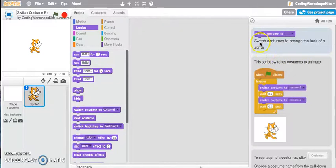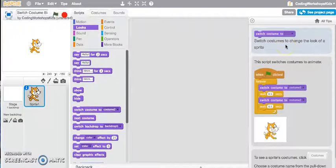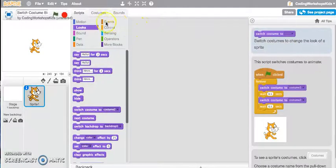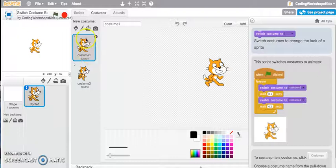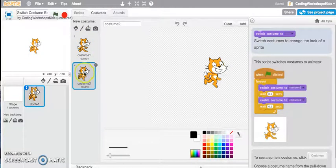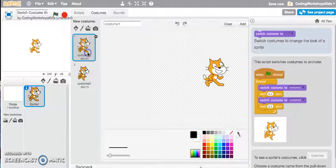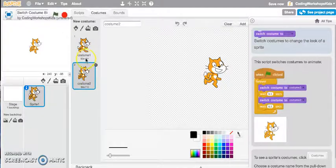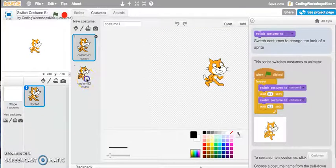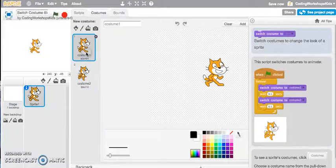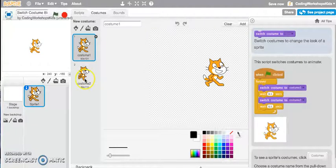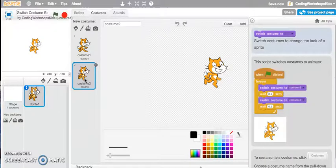The Switch Costume allows you to change the look of a sprite. If I go into the costumes tab you can see from my default cat sprite that I have a costume one and a costume two. How can I use these costumes to change the look of the sprite and make it look like it's moving and walking?